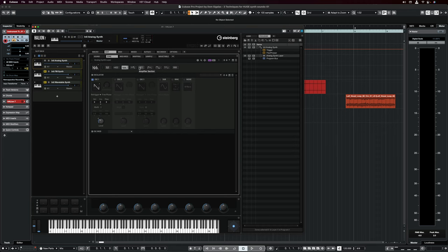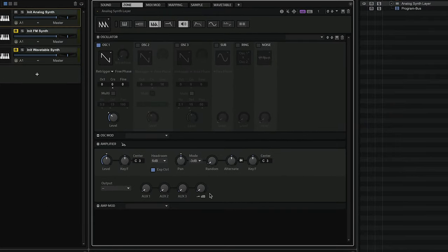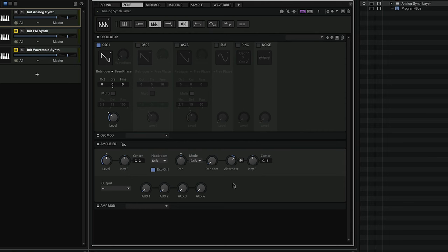In order to do this in Halion 7, the only thing I need to do is activate my amplifier section. You can see that the amplifier section appears down here. Now what I want to do is add a little bit of alternate pan, so let's go all the way up so that we can hear this in full effect.